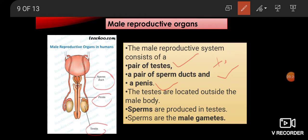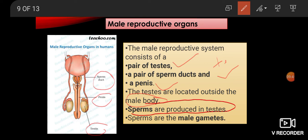The testes are located outside the male body. Our main concern here is the male gamete. Sperms are produced in the testes — this is a very important point. Sperms are the male gametes. To recap: the male reproductive organs are a pair of testes, a pair of sperm ducts, and a penis. The testes are outside the body, and sperms are produced in the testes.